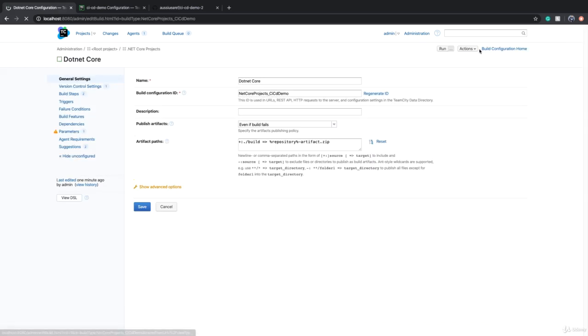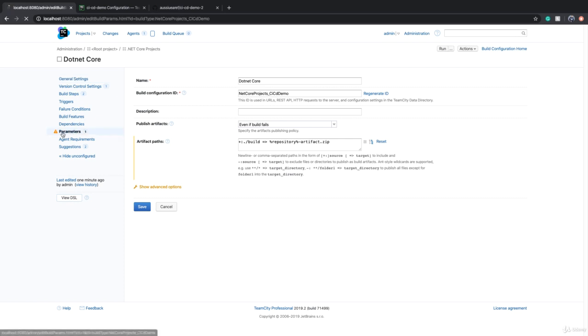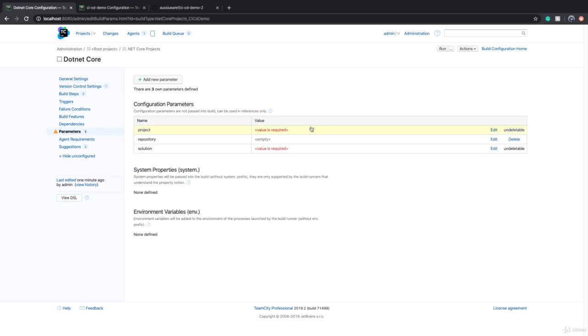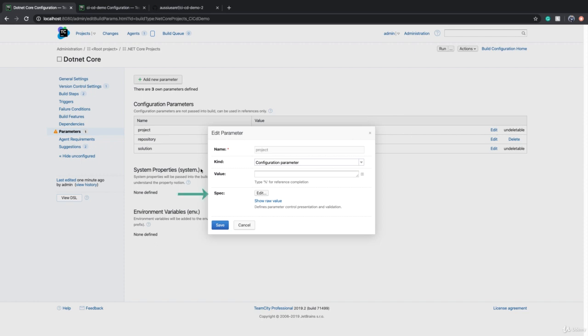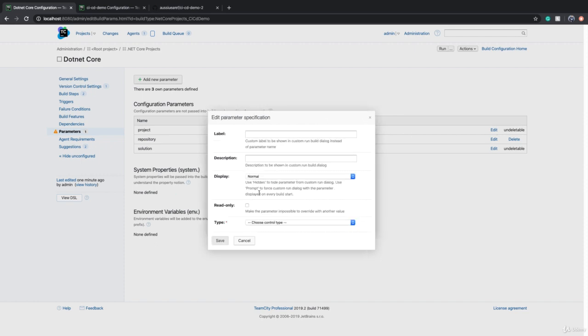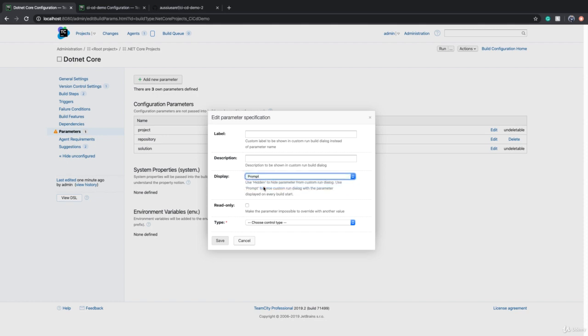For that, we have to go back to build configuration, go to parameters, and for every one of these parameters we have to click on the edit button. In this window there's a button which says spec. We click on that and there's a field called display and we can change this to prompt.